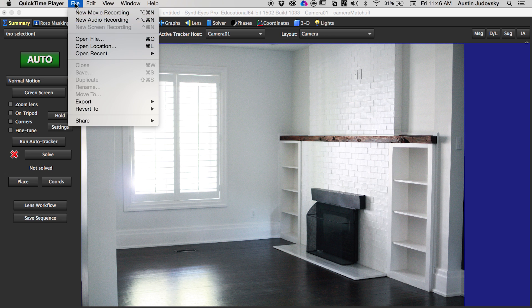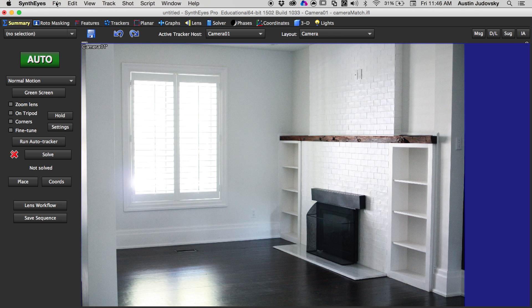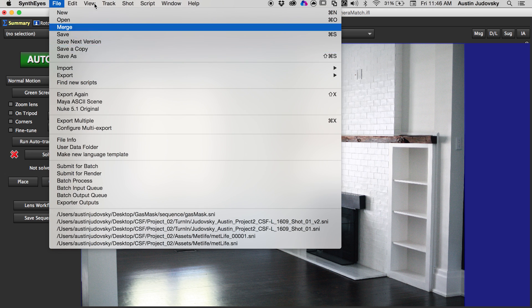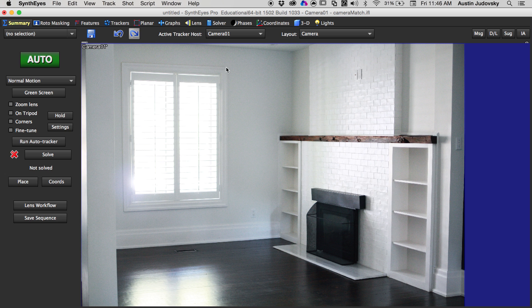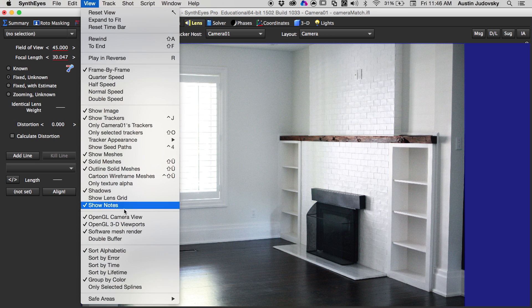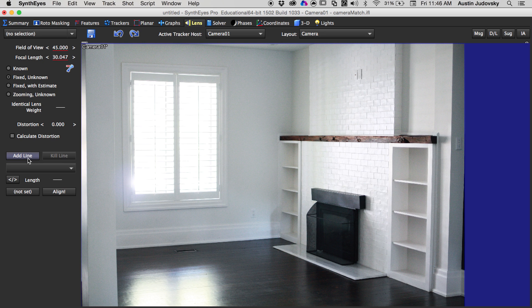The first thing you want to do is come up here, go to File, Import Shot, and then import the image into SynthEyes. You want to come up under the Lens tab, and if the actual grid is turned on I would just turn it off personally. Go under View, Show Lens Grid.